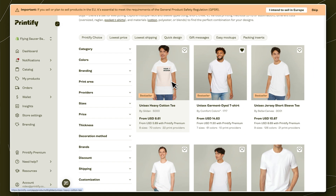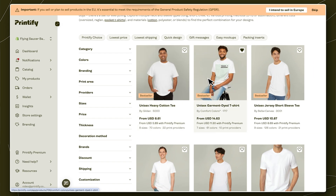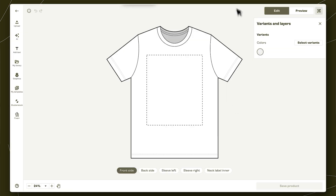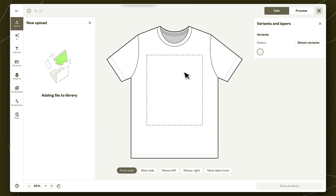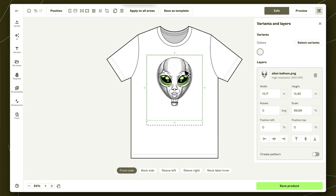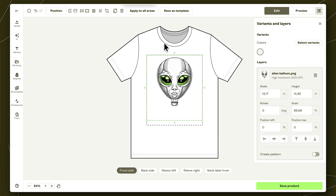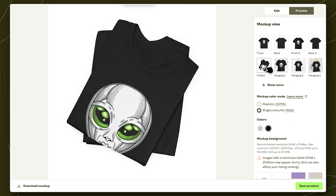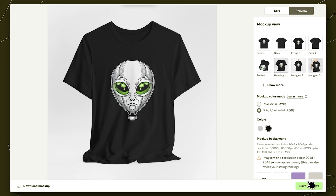Now that we're successfully connected, it's time to create a product. Choose a product from Printify's catalog and click start designing. Upload your design to the product creator or use the options in the left toolbar to create one. Choose your variants, preview the product to make sure you're happy with it, and save product.